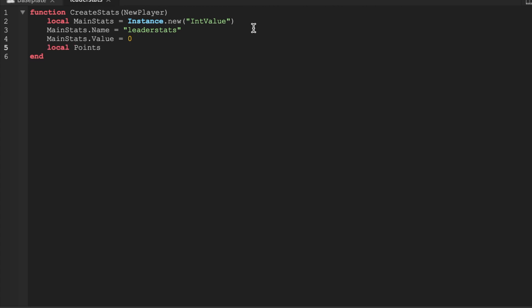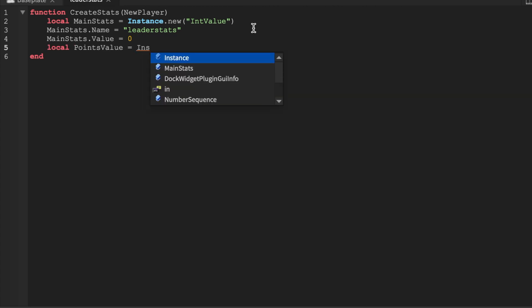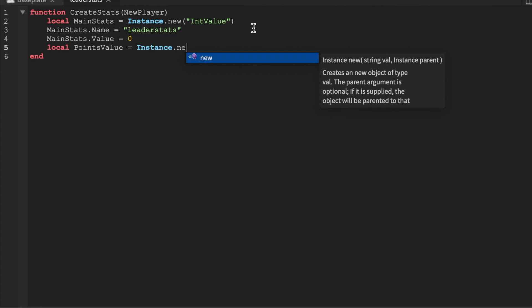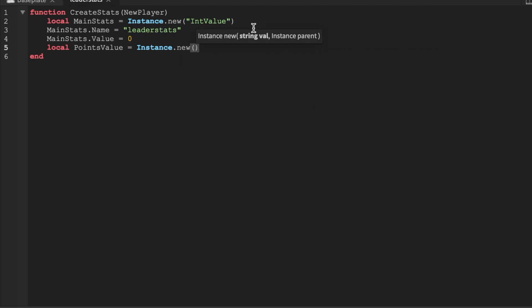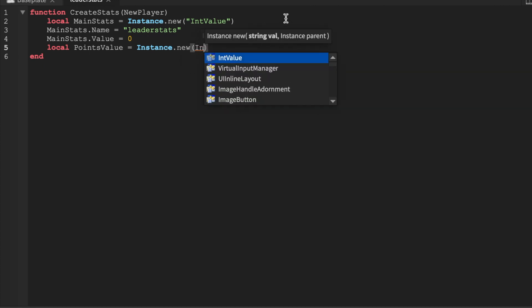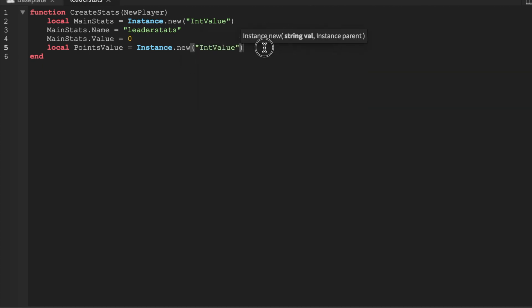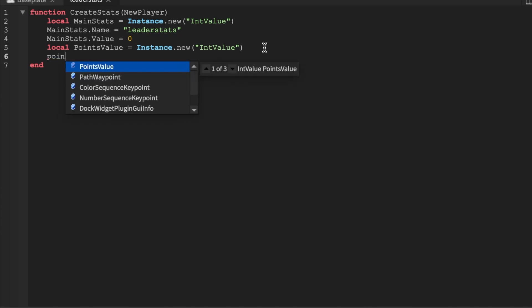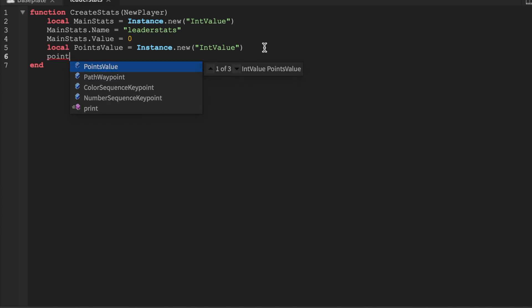We're going to go ahead and insert a points value equals instance.new, and we're going to make this an IntValue as well. And points value.